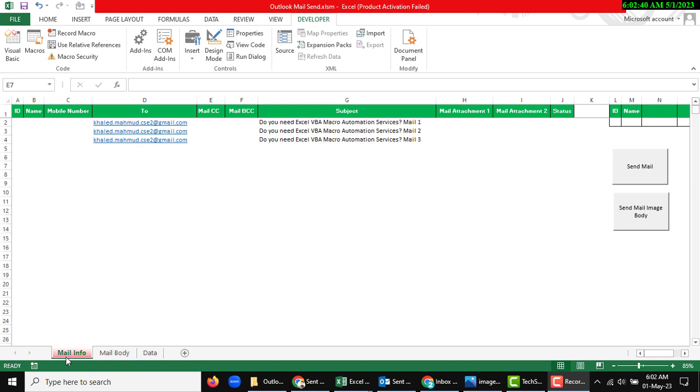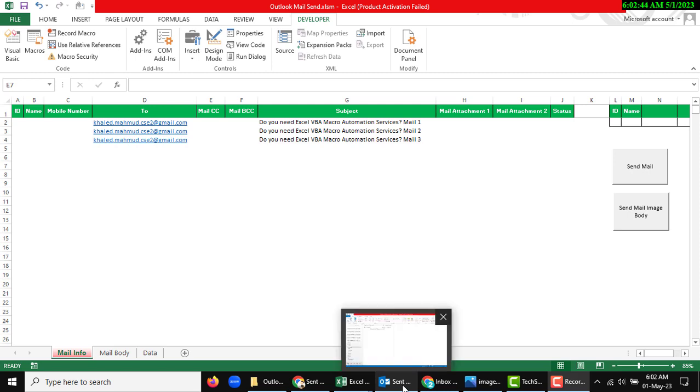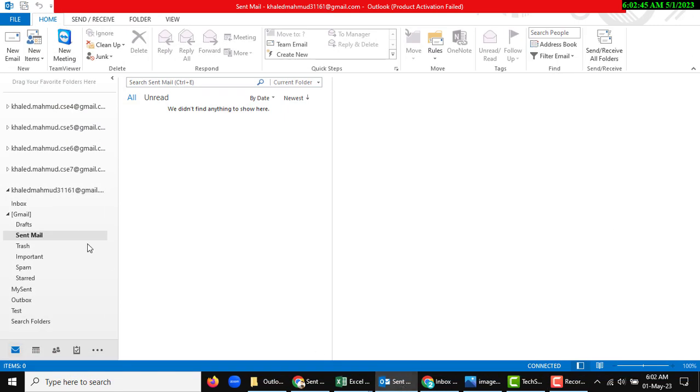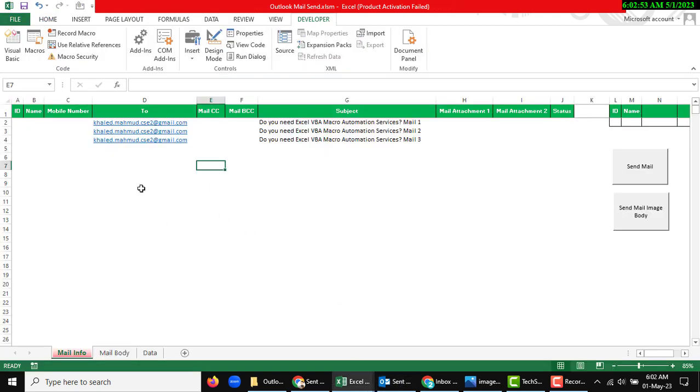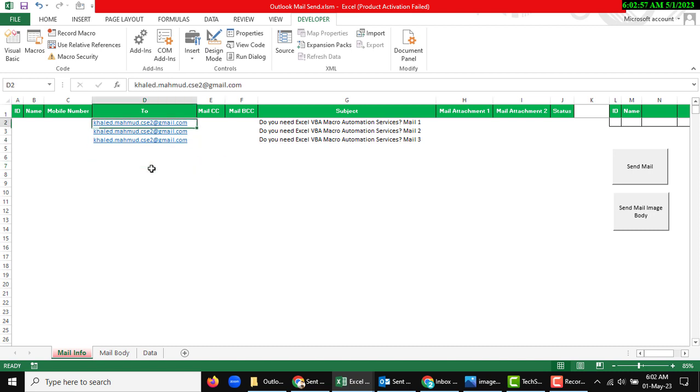The sheets are mail info, mail body, and data. I was opening my Outlook mail. So first, you need to set up Outlook, of course. Then there is my information like which I want to mail send.